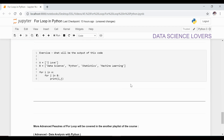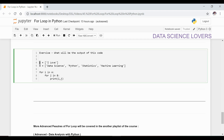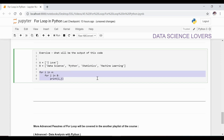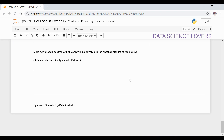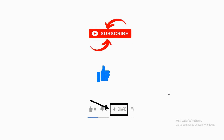I have an exercise for you — you have to find the output and print it. More advanced features of the loop will be covered in another playlist which is Data Analysis with Python. If you like the videos of our course, then please subscribe to our channel and also share the playlist of this course with your friends who want to learn Data Analysis with Python. Thank you.